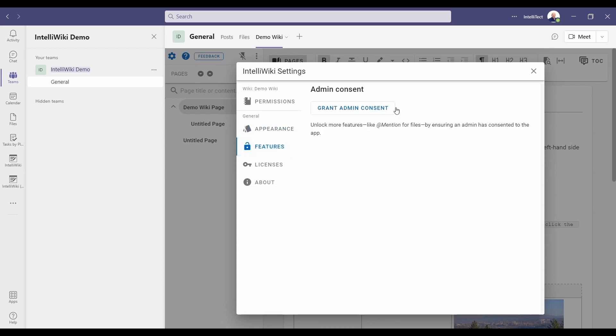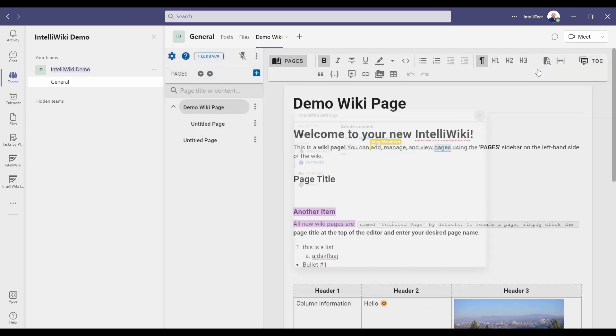With features, you can grant admin consent. This is important for what we call at mentioning. And this allows us to see into teams and the information about your team. This is important to be able to interface with teams to see the users and the files inside of your particular channel. We can use the at key, and then it will show a list of the information that you can potentially link to. And this allows you to quickly create links to other parts of teams that allows you to make it easy to connect things together. Let's go ahead and close this and show you how this works.